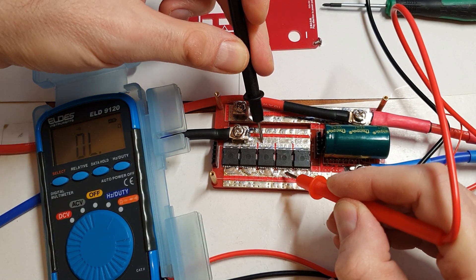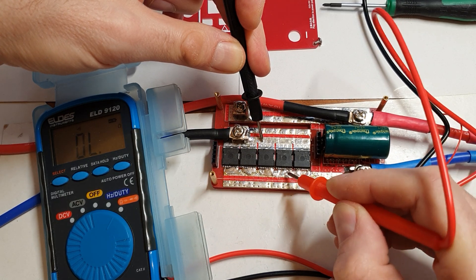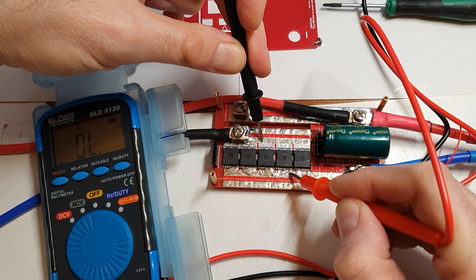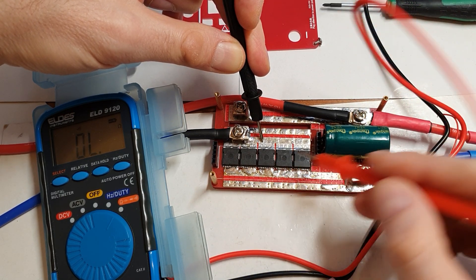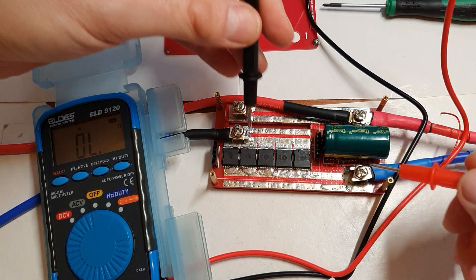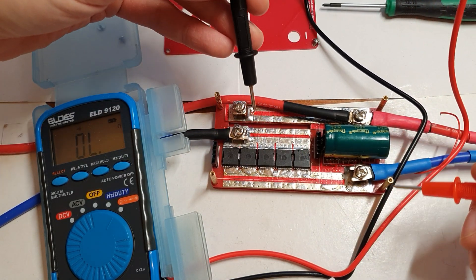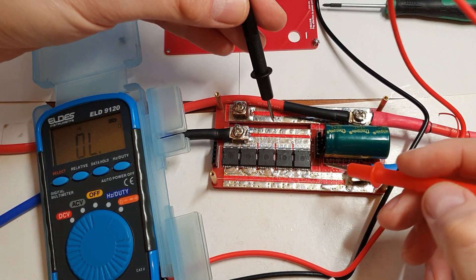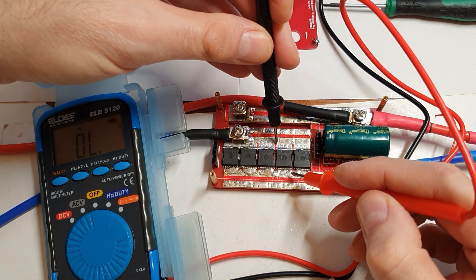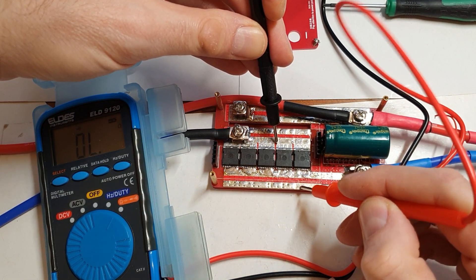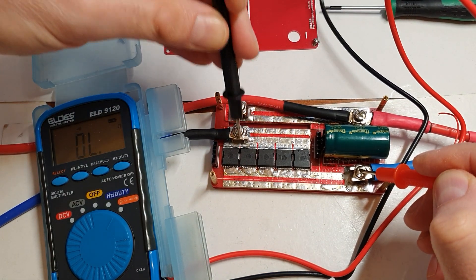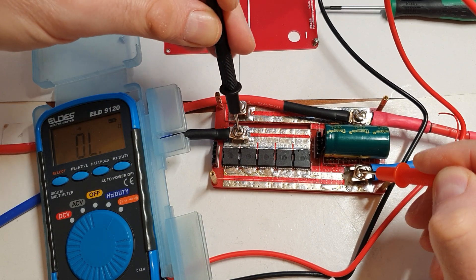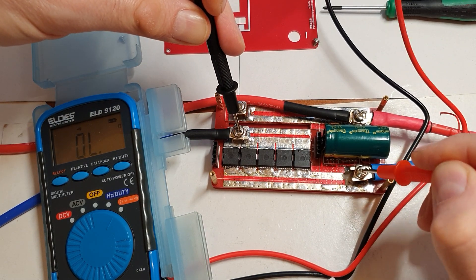If you do this and you get a short, one of your FETs or more than one is bad. So you're going to have to remove them and diagnose them. But you shouldn't detect any continuity between this part here and this part here, the negative side. This should be open.